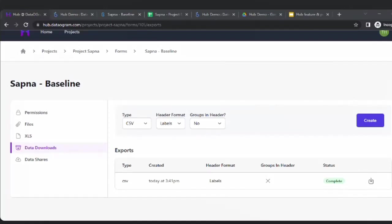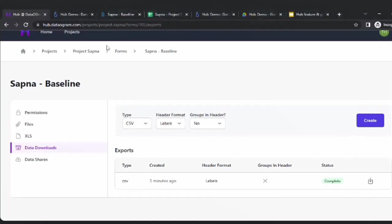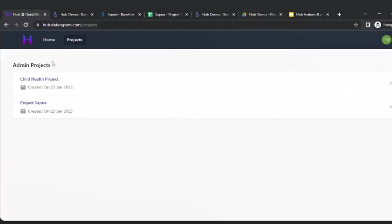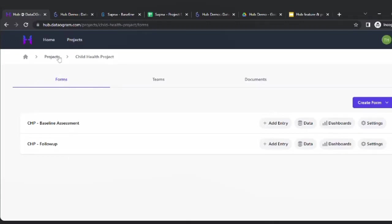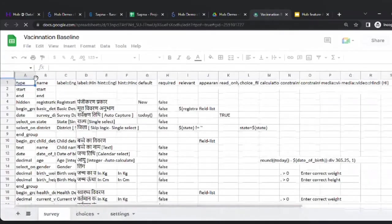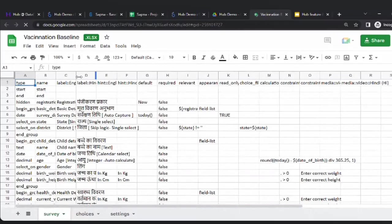Now we come to the other part — when creating complex forms, you also have an option called XLS Form, which is a universal low-code platform for creating forms. We've created a second project called the Child Health Project under which we will create these forms. There's an XLS form already created that has translation into Hindi and some other features which you'll see when we upload.